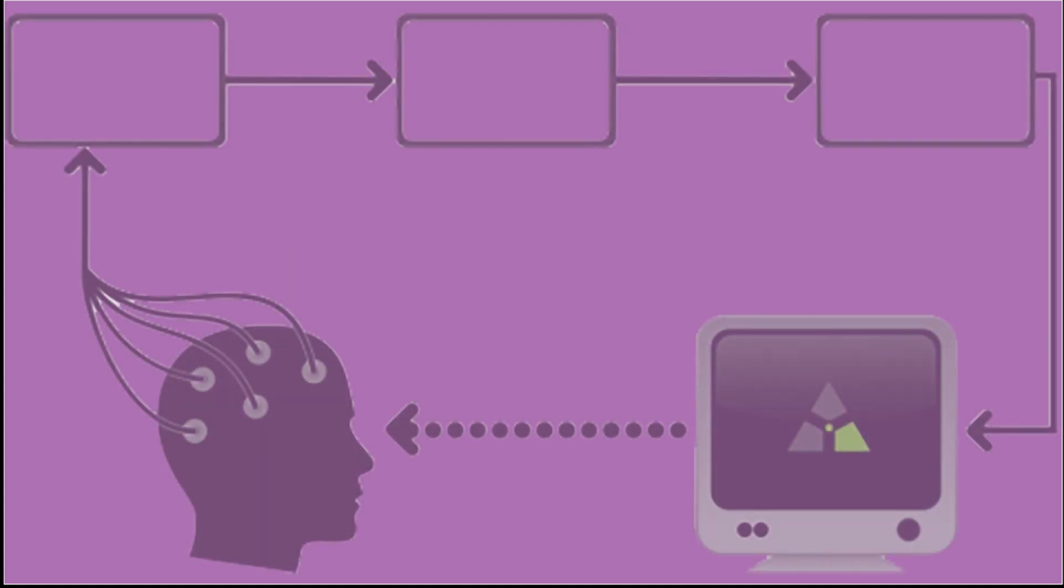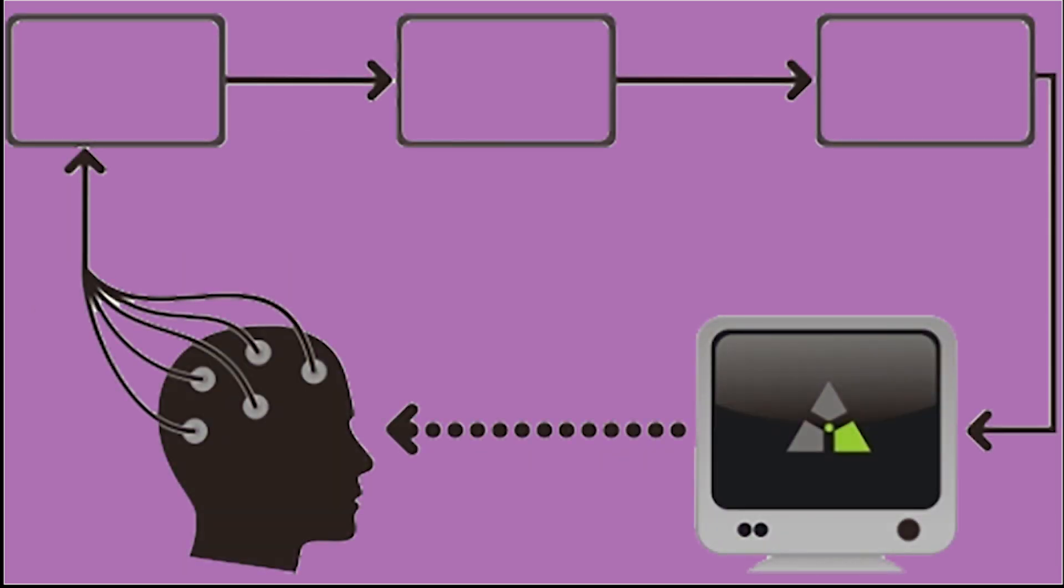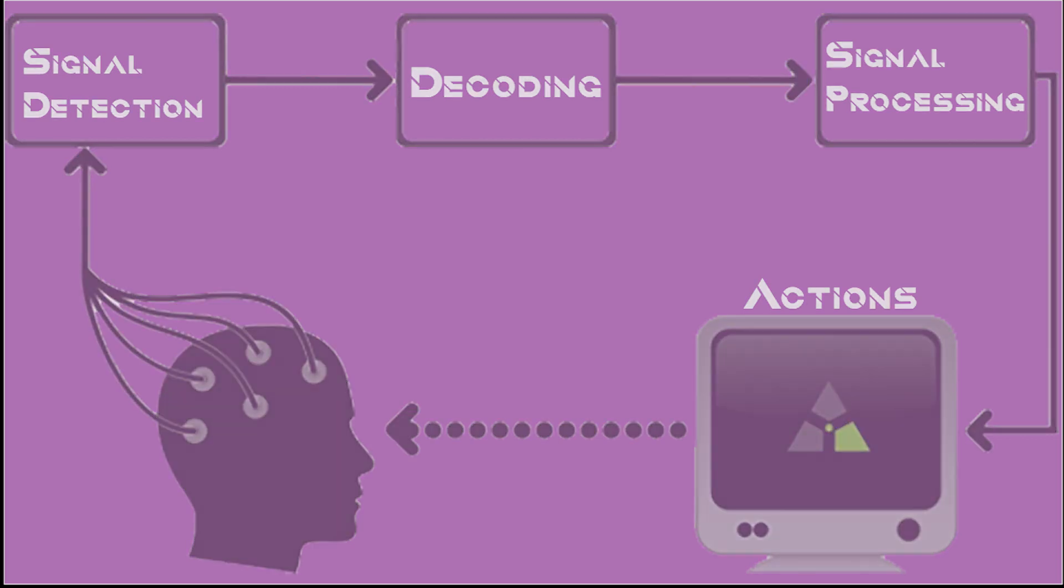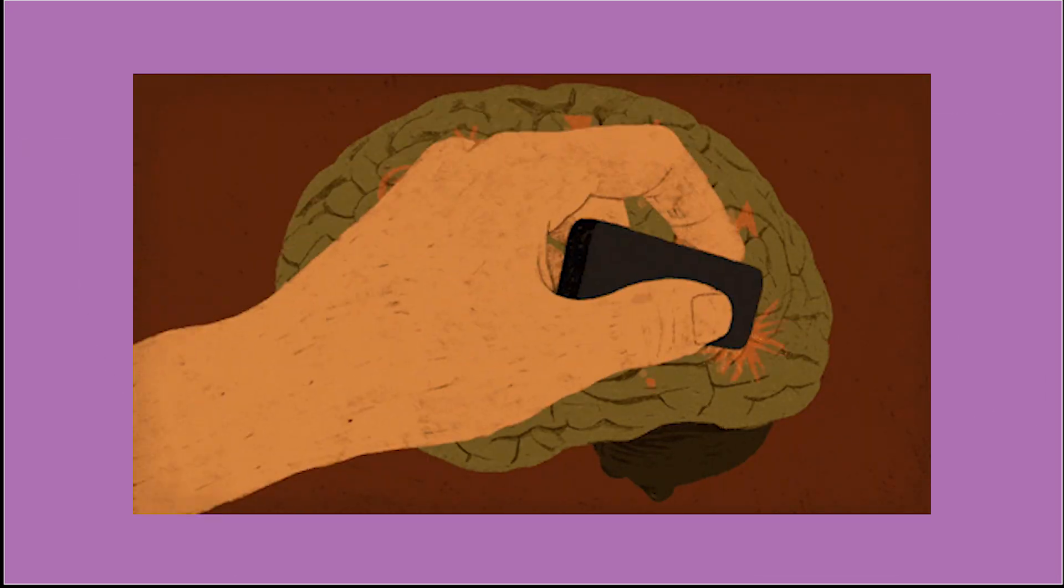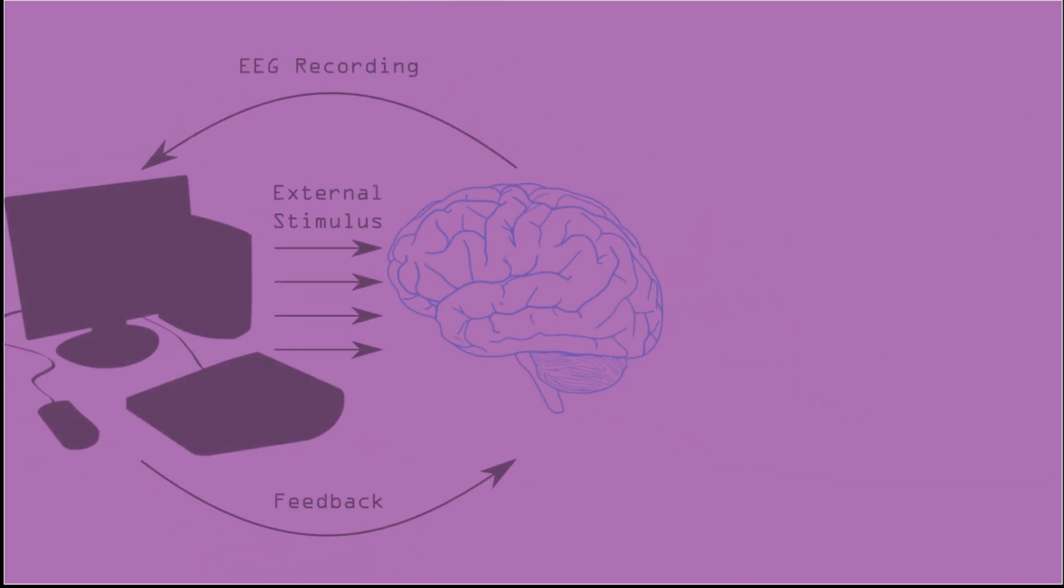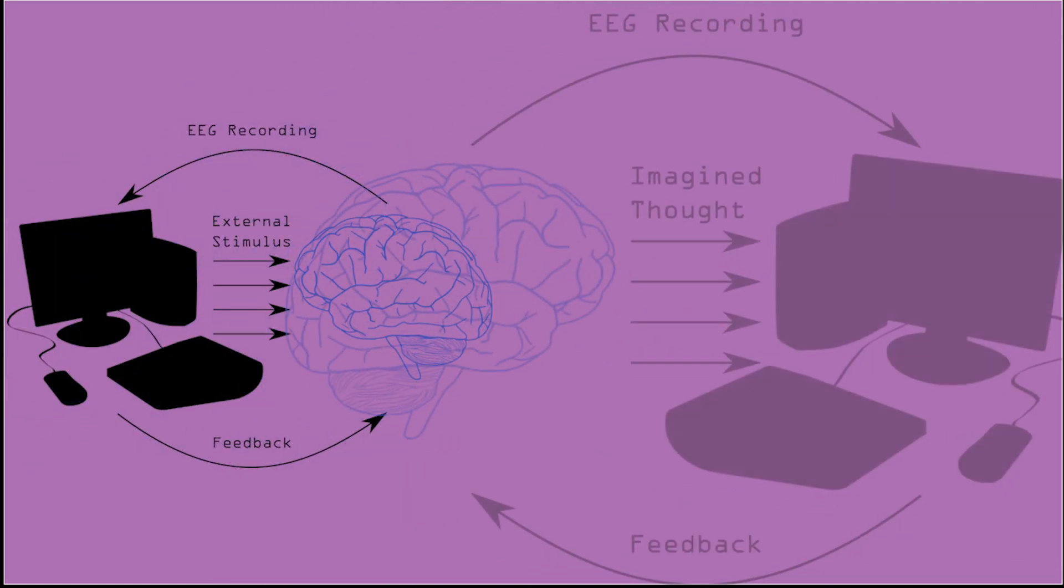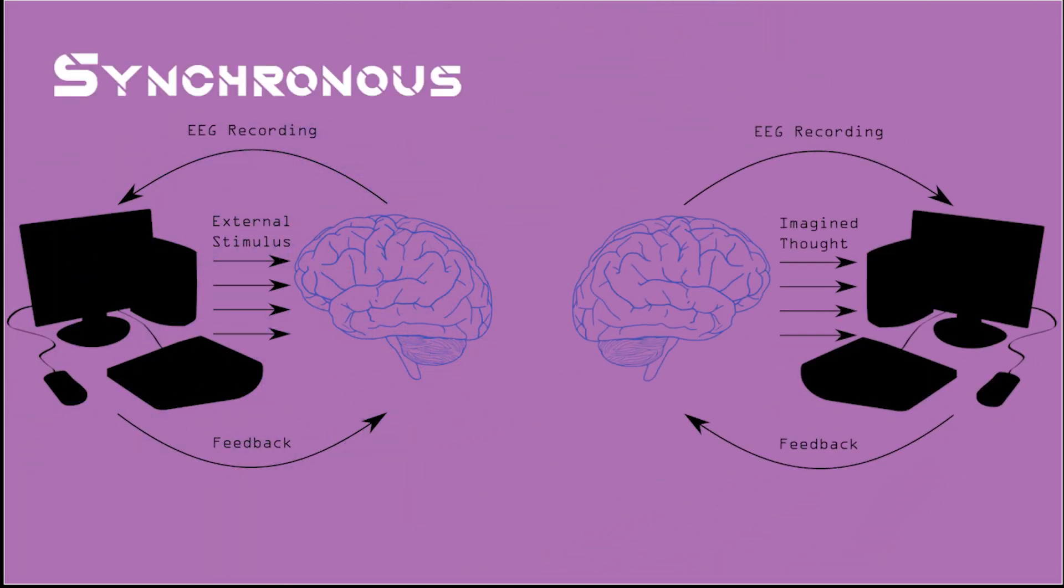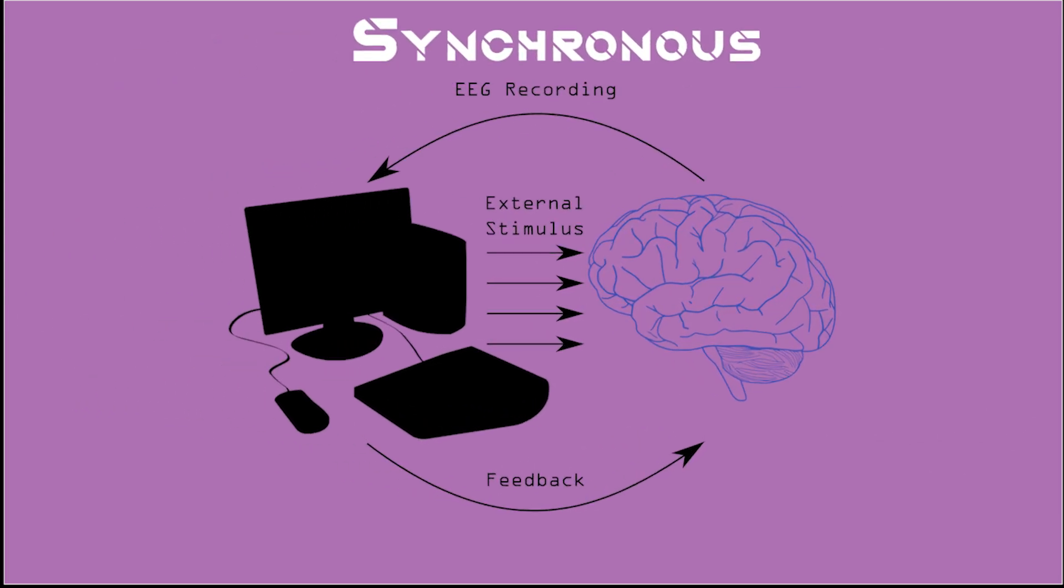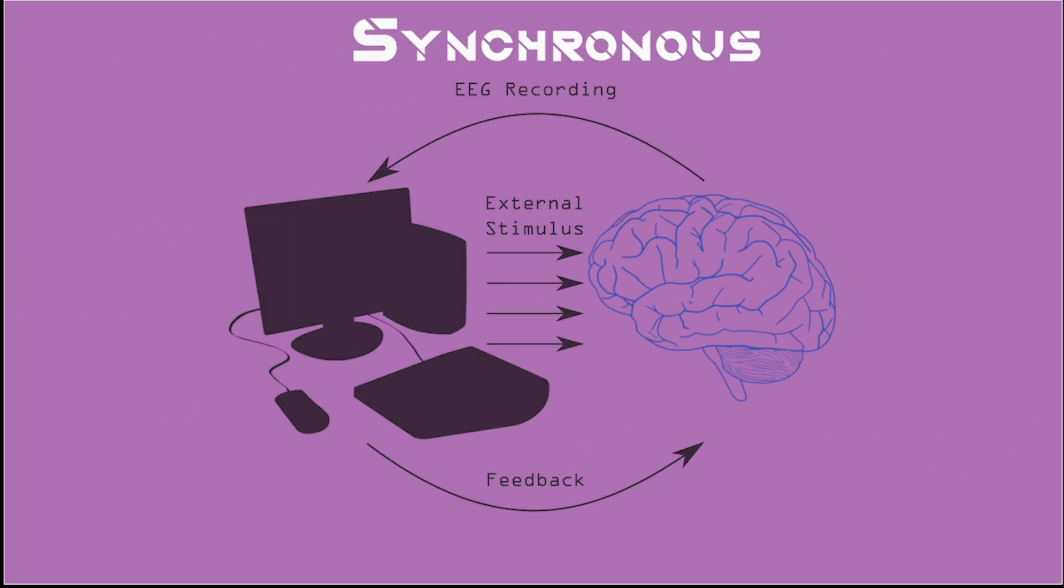As you may recall from our other introductory videos, link in the description, brain-computer interfaces give users a way to influence their environment by specific brain patterns. To elucidate these patterns, we typically utilize specific stimuli known as synchronous or asynchronous BCI. We're going to focus on synchronous BCI systems here.